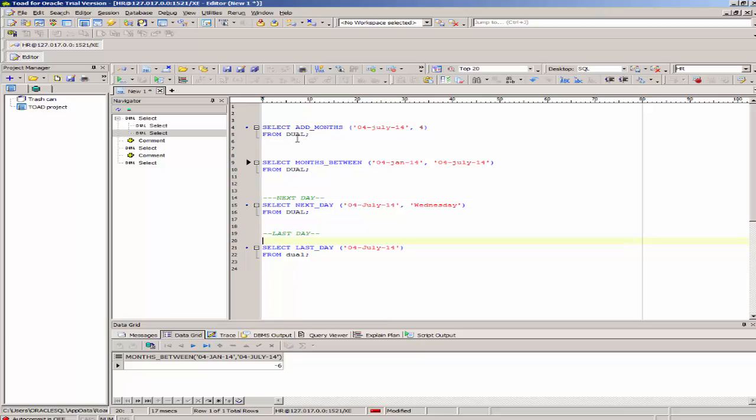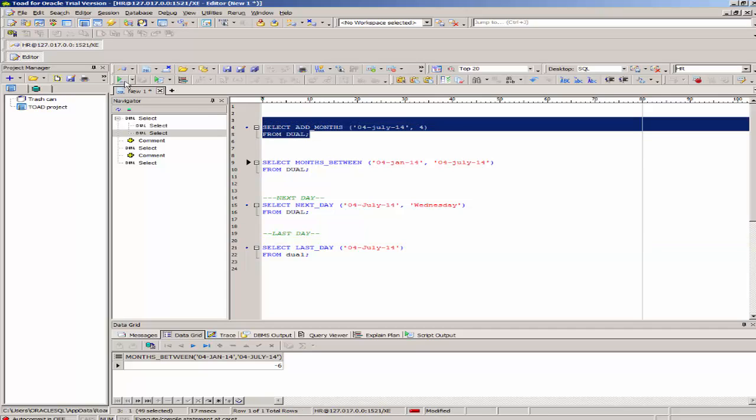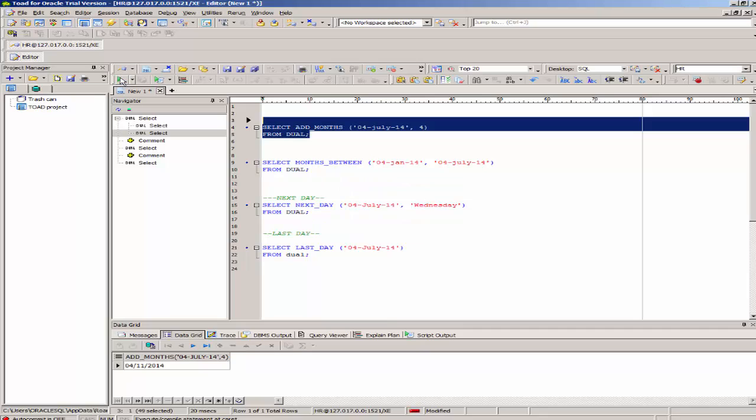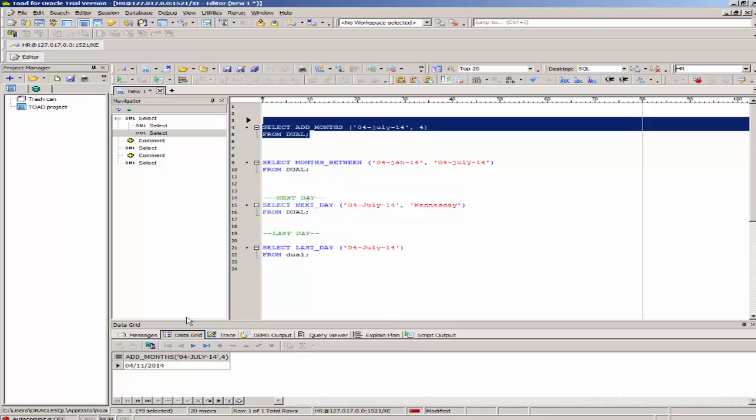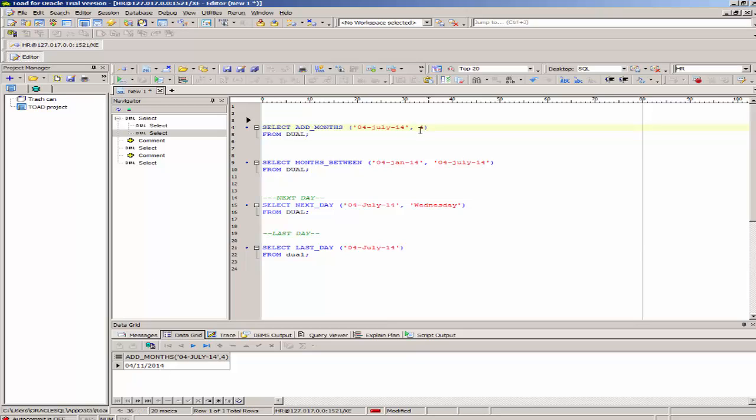I've mentioned the dual table in a previous video. The dual table is a default one-column, one-row table present in all Oracle database installations. If I execute this, it gives me November 4th, 2014. Adding four months to July 4th gives November 4th, 2014. Notice the value is in date format. That's an example of the add_months function.